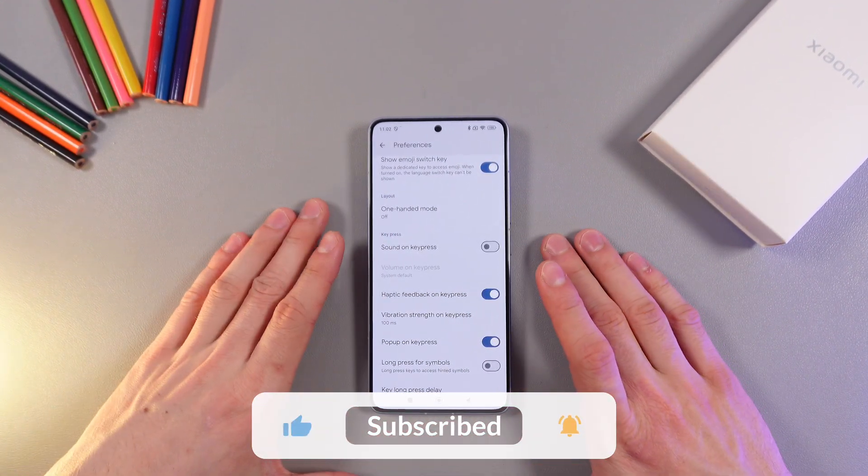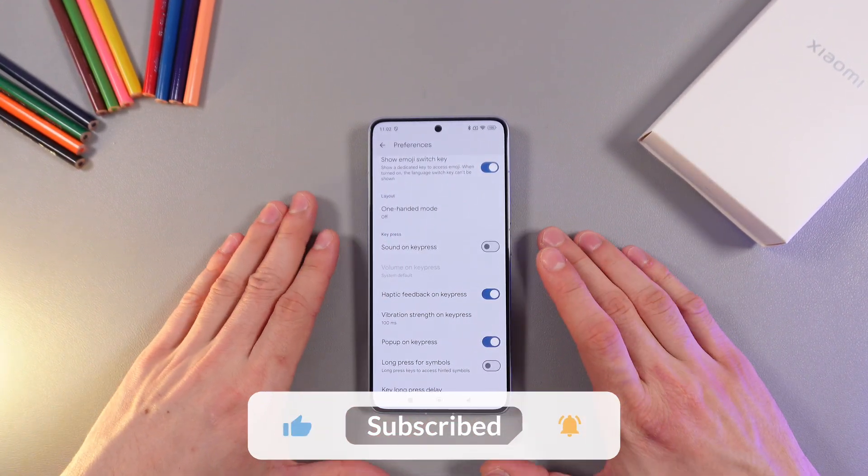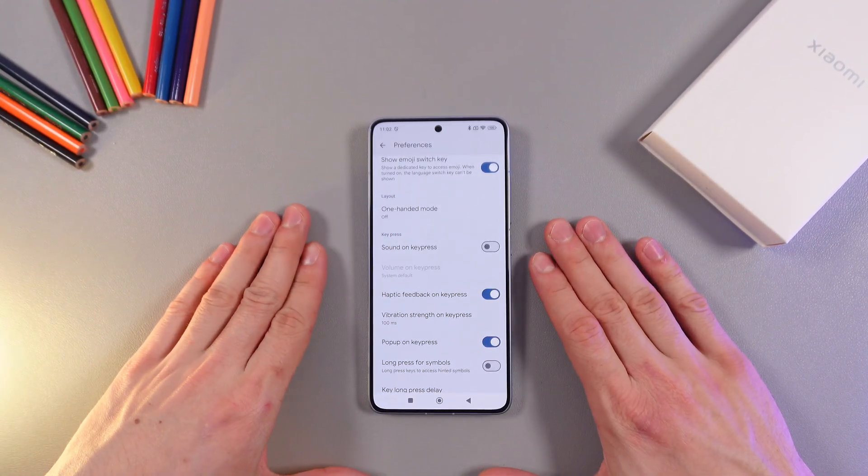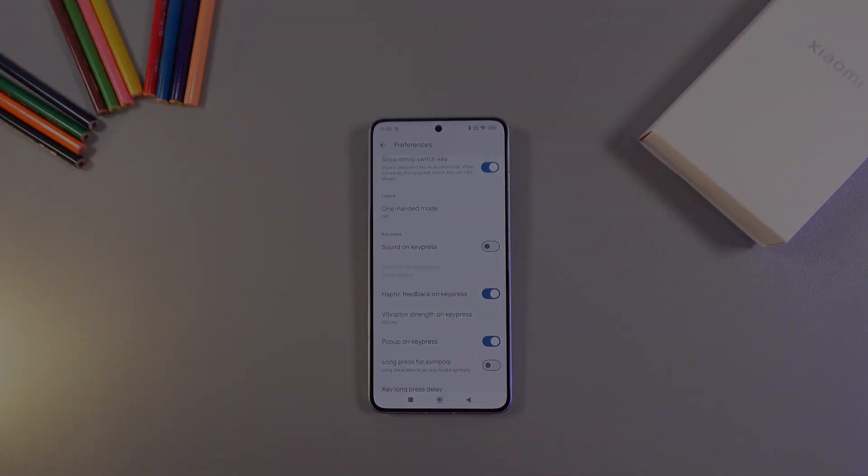And that's it. I hope this video is helpful. Thank you so much for watching and have a great day!